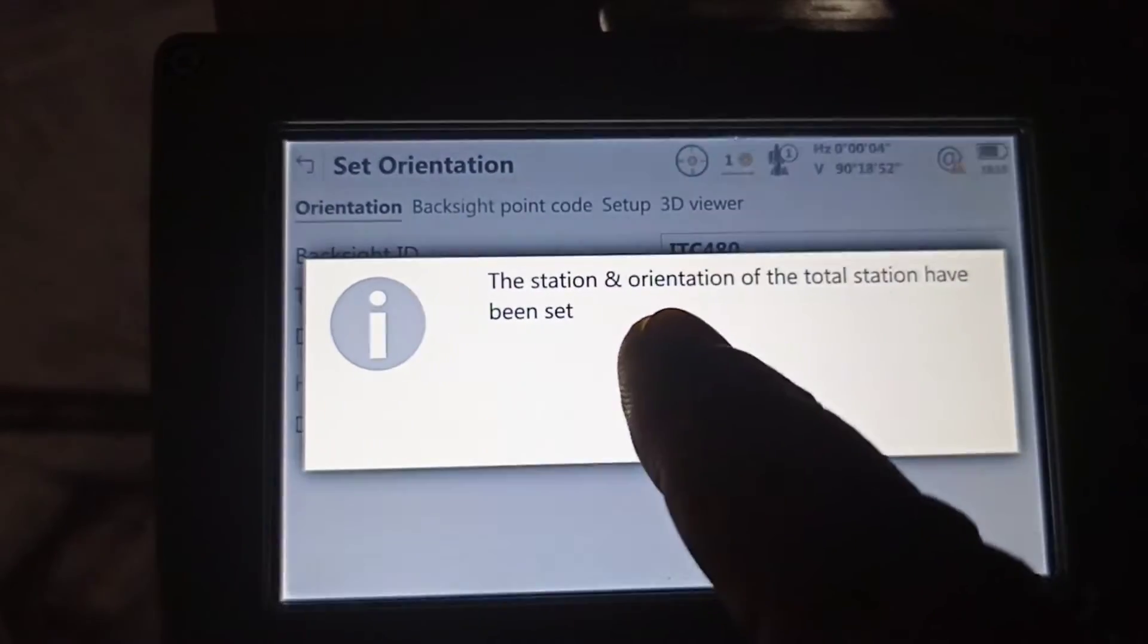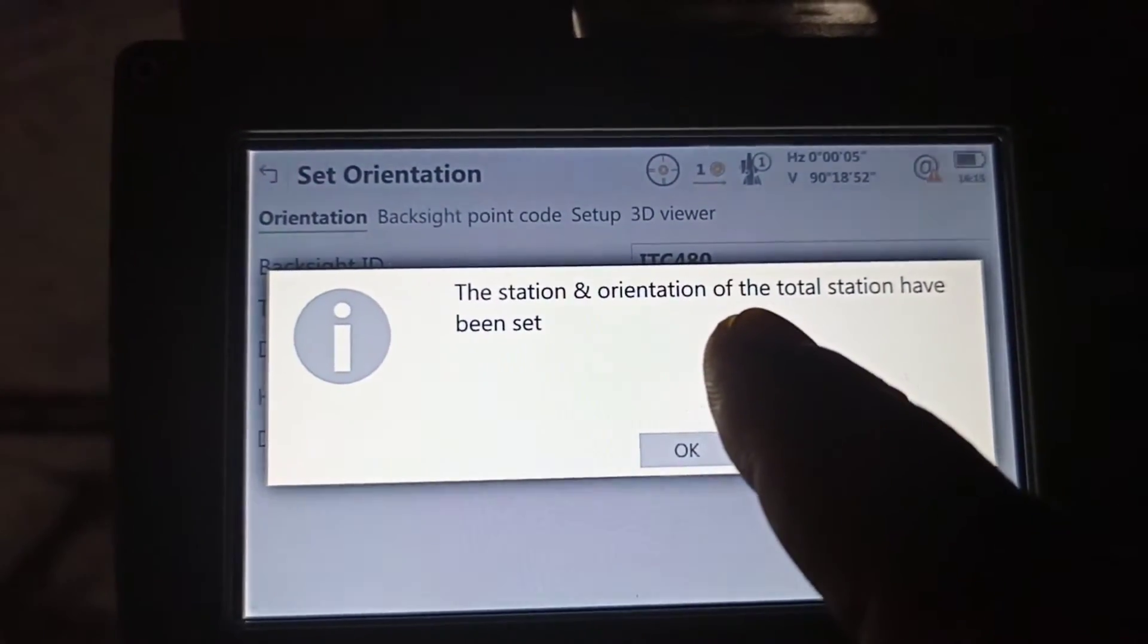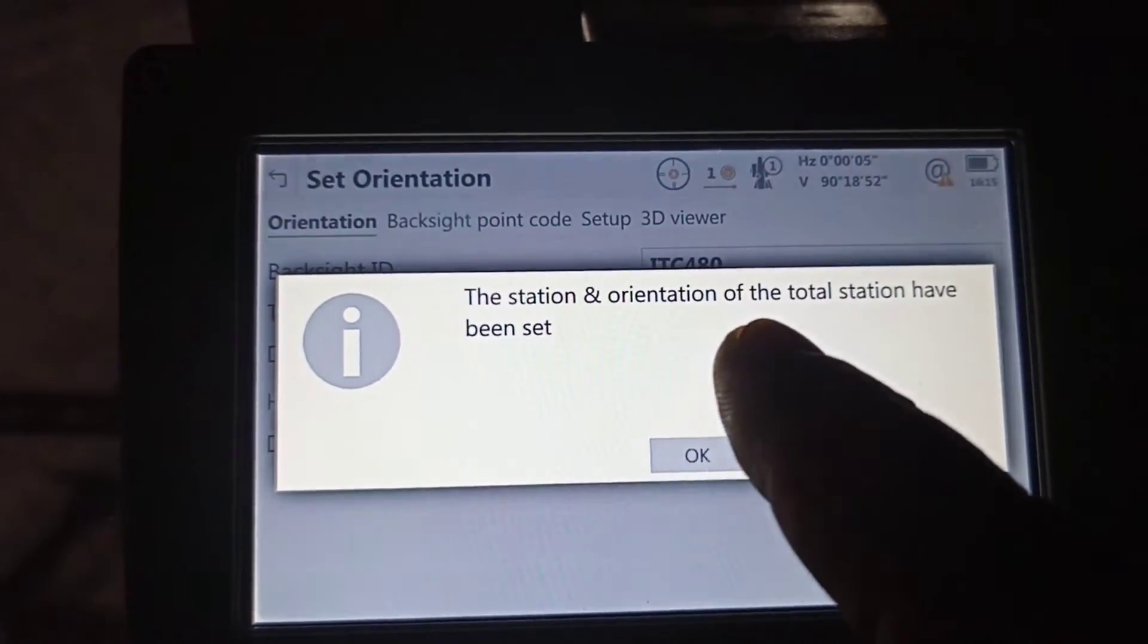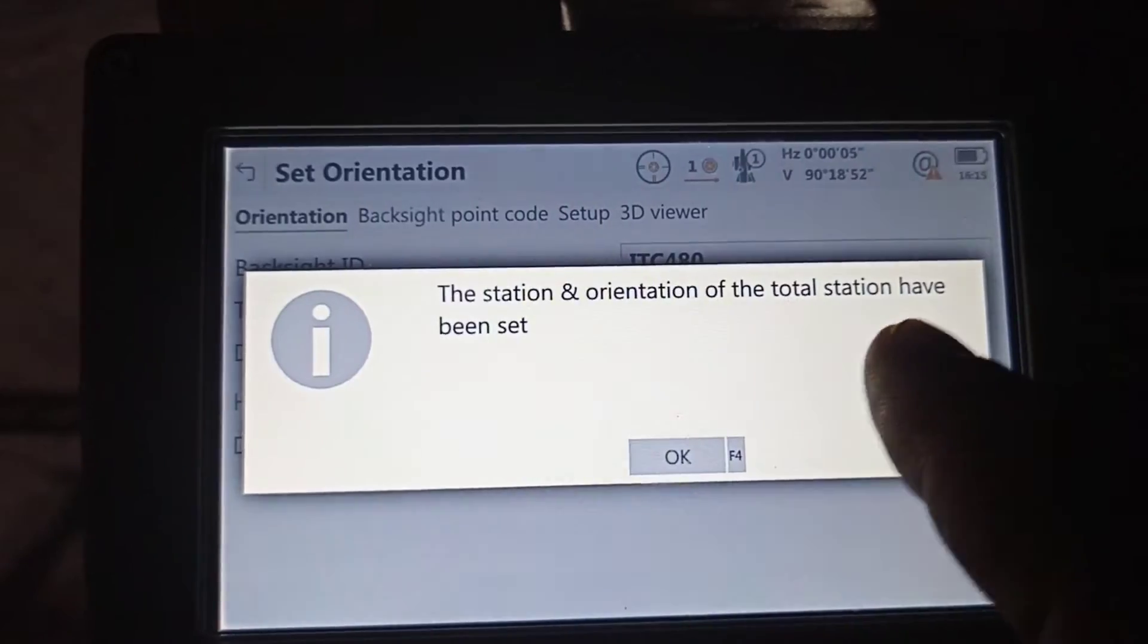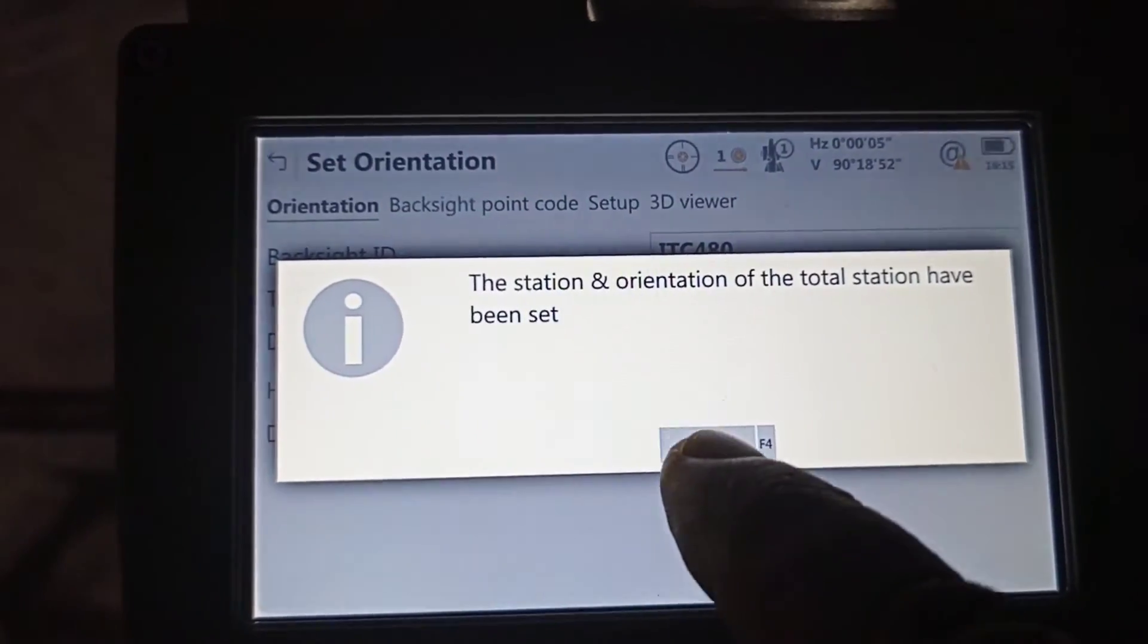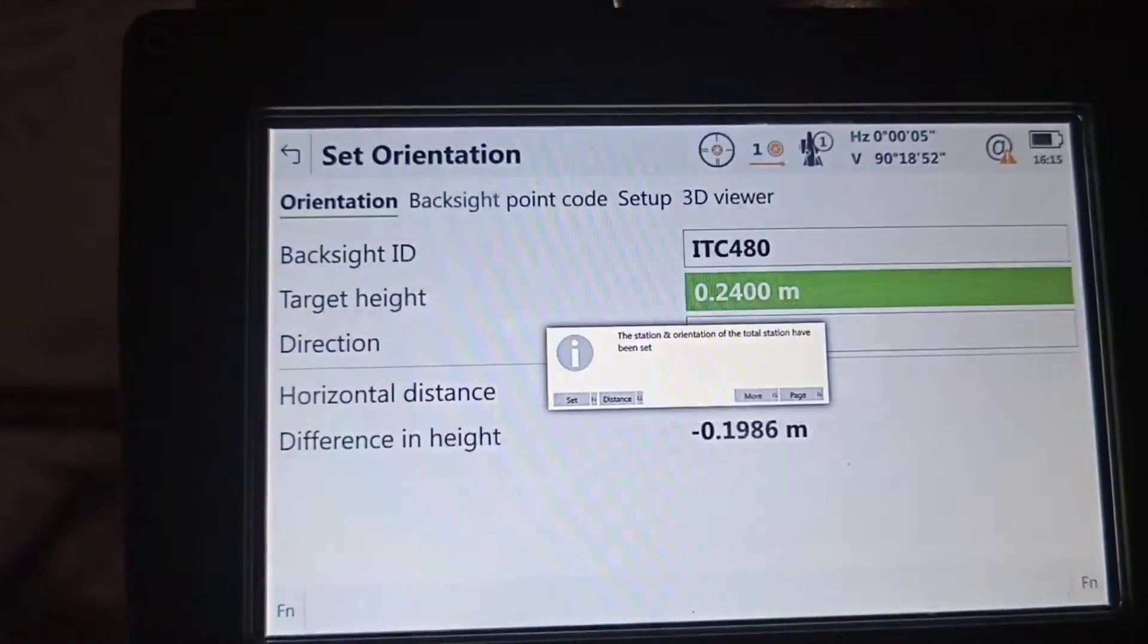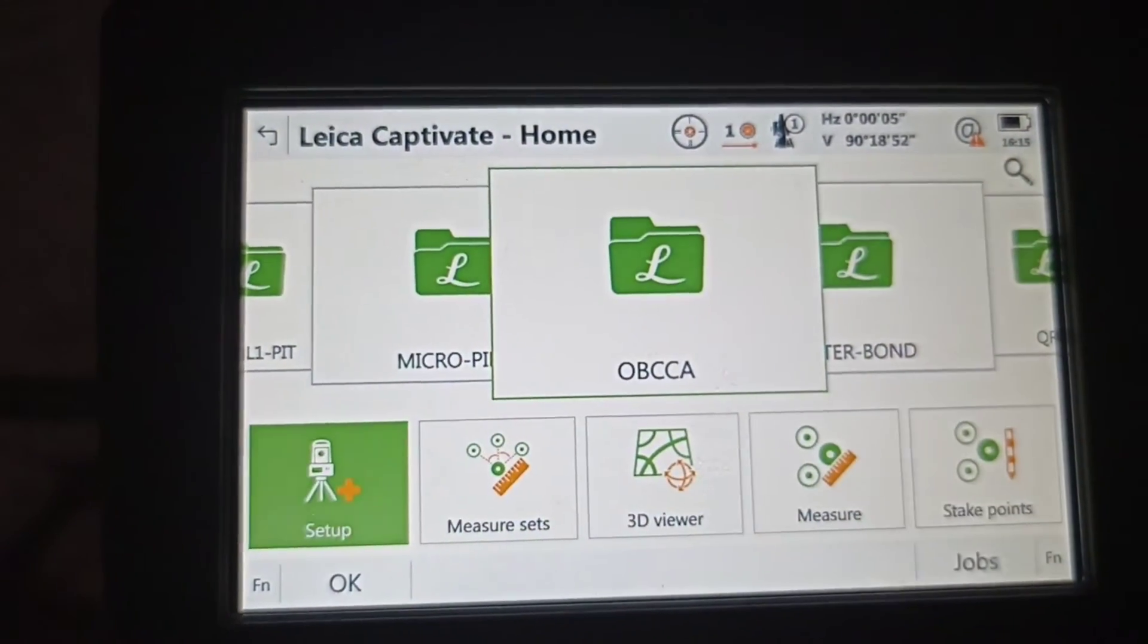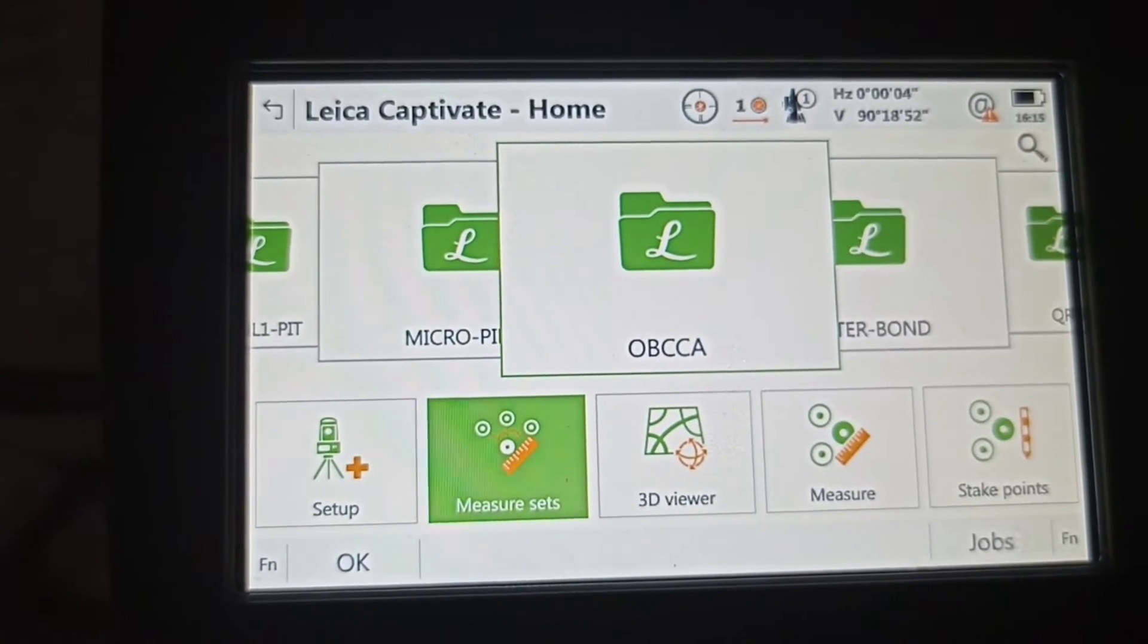See, the total station orientation of the total station has been set. Okay, please. After that we need to go to measure set.